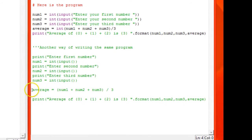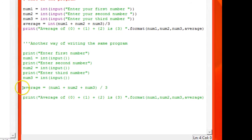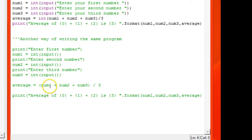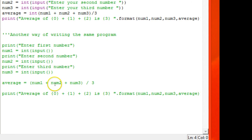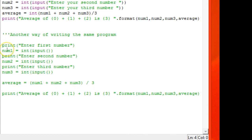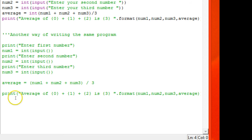Then I have created a variable called average. In that I have used the average formula, that means whatever they enter in num1, num2, num3 divided by 3. Then I use a print function to print out the result.